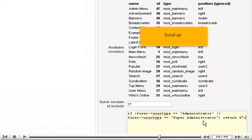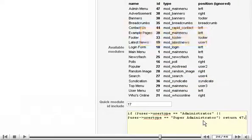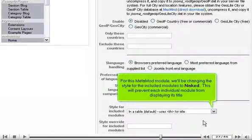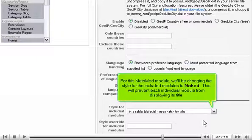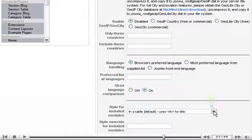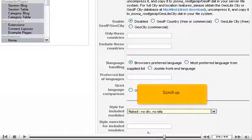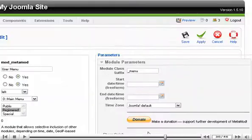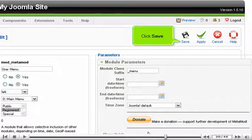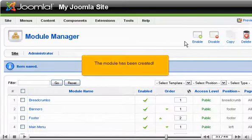Scroll up. For this Metamod module, we'll be changing the style for the included modules to naked. This will prevent each individual module from displaying its title. Click Save. The module has been created.